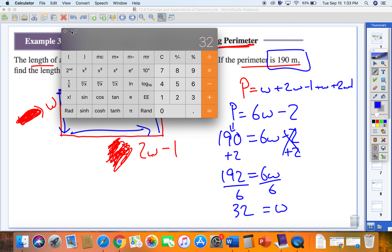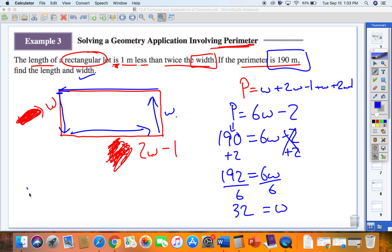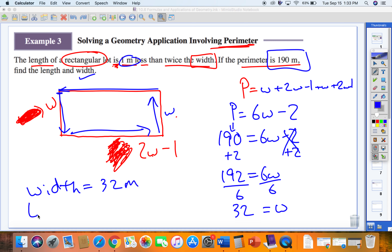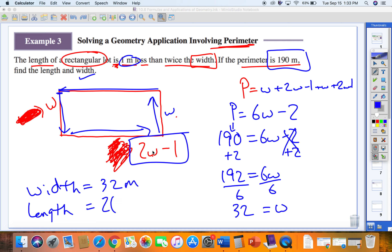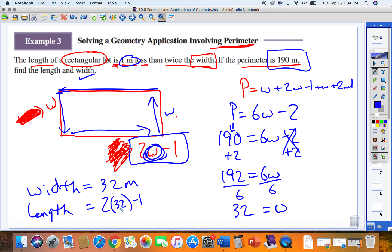The width is 32 meters. To find the length, we use length equals 2W minus 1. Plugging in 32: 2 times 32 minus 1 equals 64 minus 1 equals 63. So the length is 63 meters.